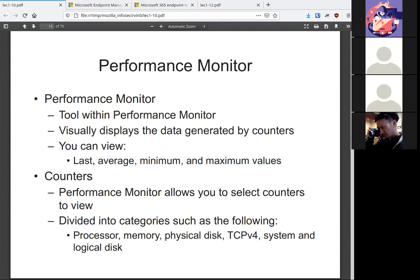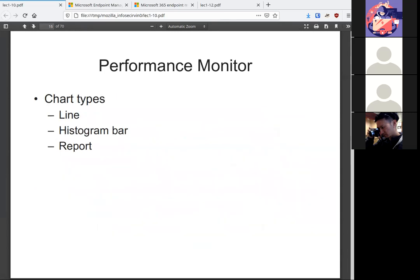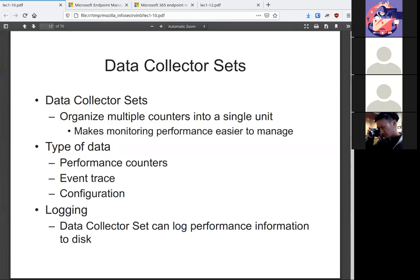The performance monitor has your visual displays that you can use. You can sort things in different ways. There's the counters that you can divide out to see processor, memory, physical disk, so on and so forth. It's handy because it does come with charts that you can create along with a report. So if you need to add it into a ticket, if you need to visually show the difference between normal and abnormal, it's great.